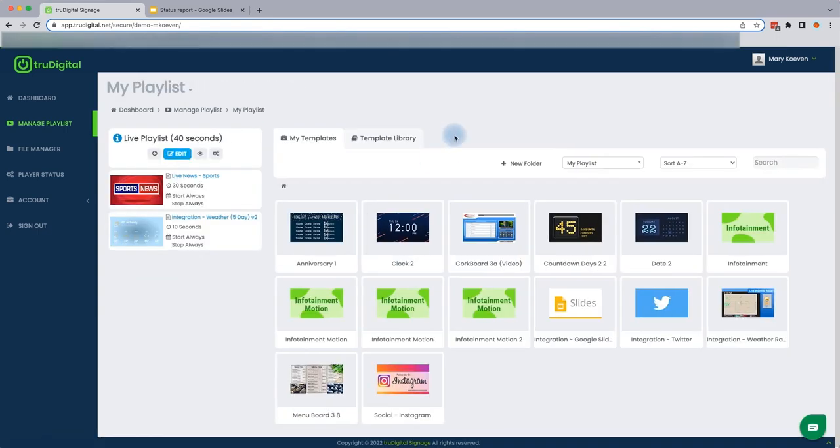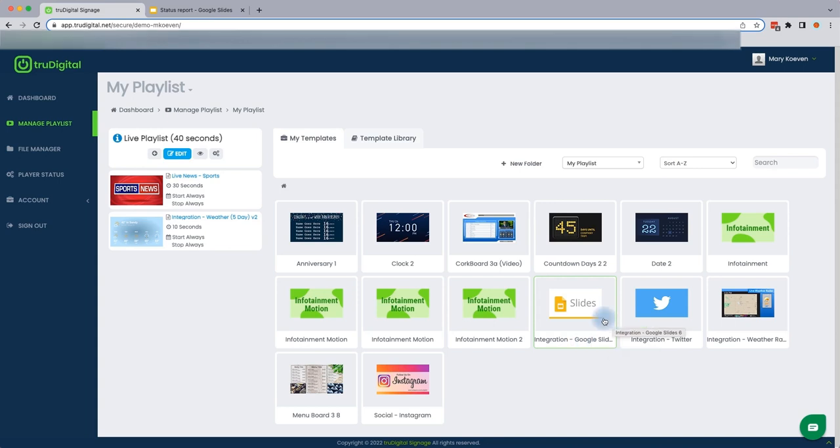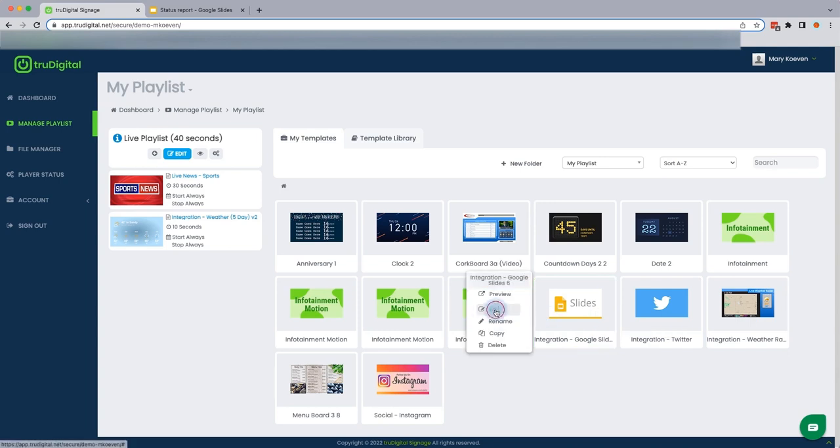This is going to bring you back to your playlist page, which you'll now notice has the integration for Google Slides listed under My Templates. Once you confirm that you see the Google Slides integration listed, you can go ahead and click on it and select Edit.